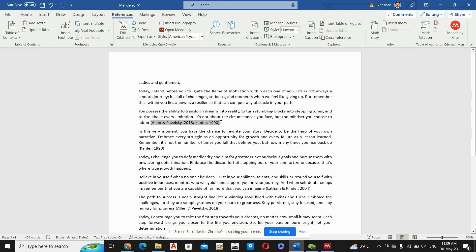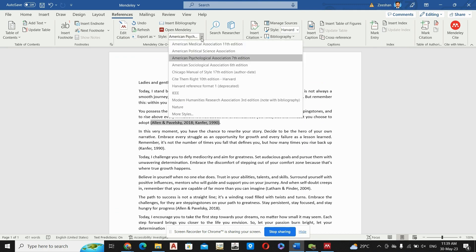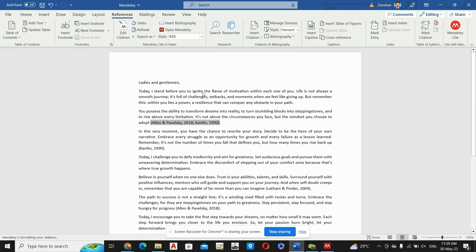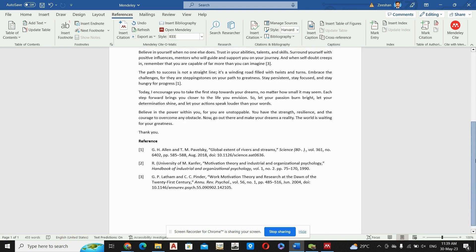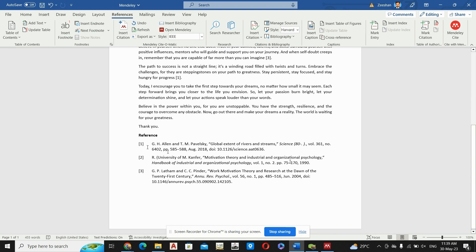So let us suppose you want to change the citation style. You can go here and change this to IEEE. So here we can see that this is one dash two, meaning that your research papers are referenced as one dash two.